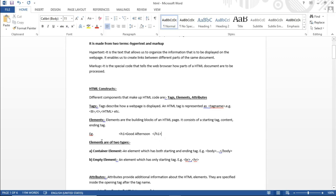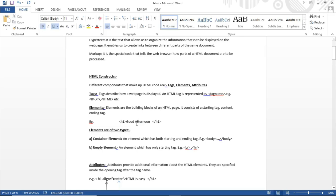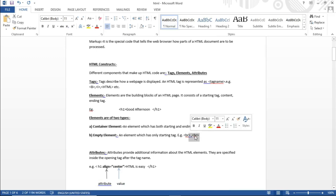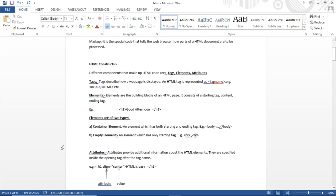HTML elements are of two types. First is a container element, which always needs an opening and closing tag — like the body tag, which must be closed. Second are empty elements, which do not need a closing tag, like BR (line break — equivalent to pressing Enter) and HR (horizontal rule — a line going from left to right).